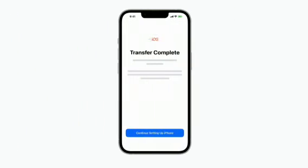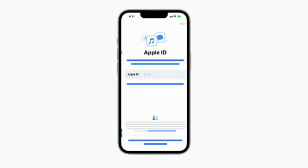Next, on your iPhone, tap Continue setting up iPhone and follow the on-screen steps to finish setup. It's that simple. Now your content should be transferred, and all of your important information is right where you expect it.